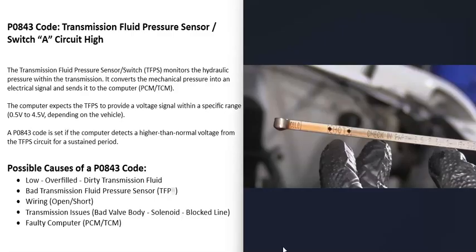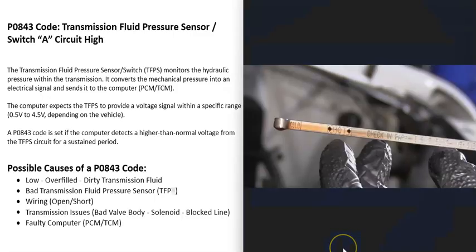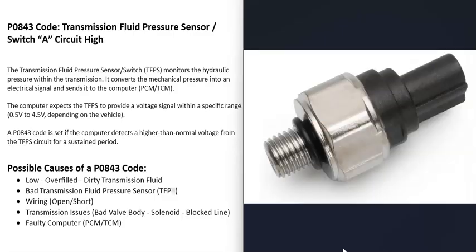Usually if the transmission fluid is low, overfilled, or really dirty, you'll also be getting a lot of other codes. For example, if you're also getting a P0868 code — transmission fluid pressure low — or other similar codes, there might be some kind of problem with the fluid. But if you're just getting this P0843 code, then it's very likely going to be something else. Just keep in mind that low, overfilled, or really dirty transmission fluid can affect these pressure sensors and cause bad readings.